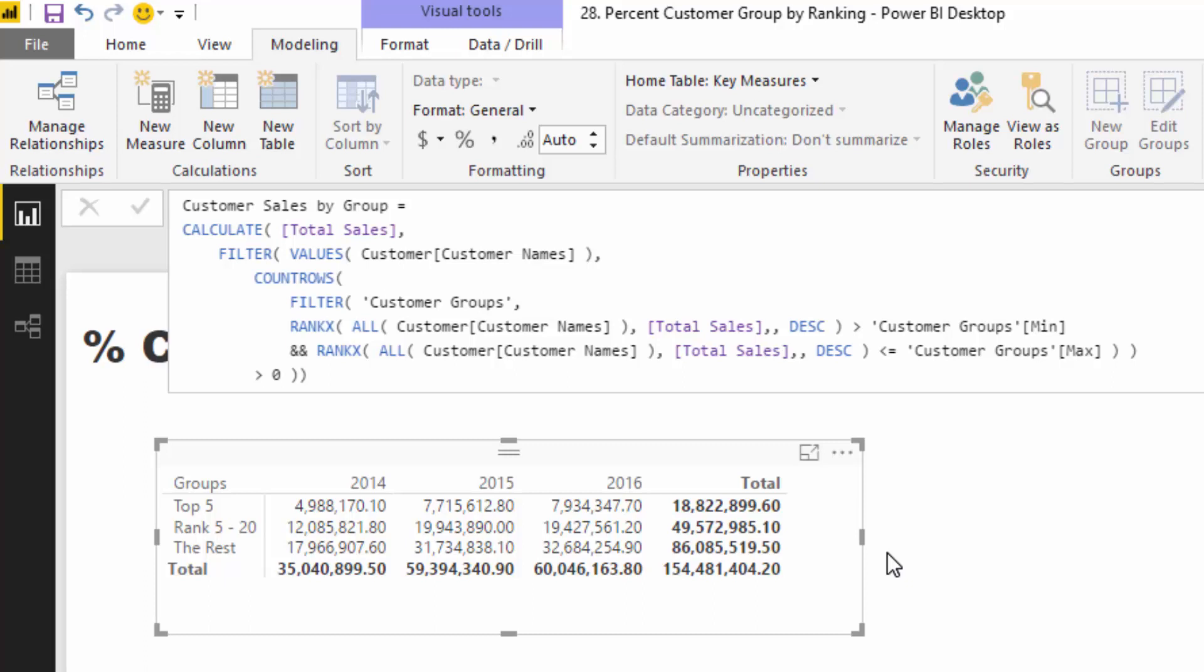Essentially what we're doing is we try to dynamically rank within each year how many sales were made per customer. So we had a rank of one to 50 in this case because we have 50 customers, and we dynamically said if that customer was in the top five, put them in a top five group. If they were ranked five to 20, put them in that group, and then the rest in another group.